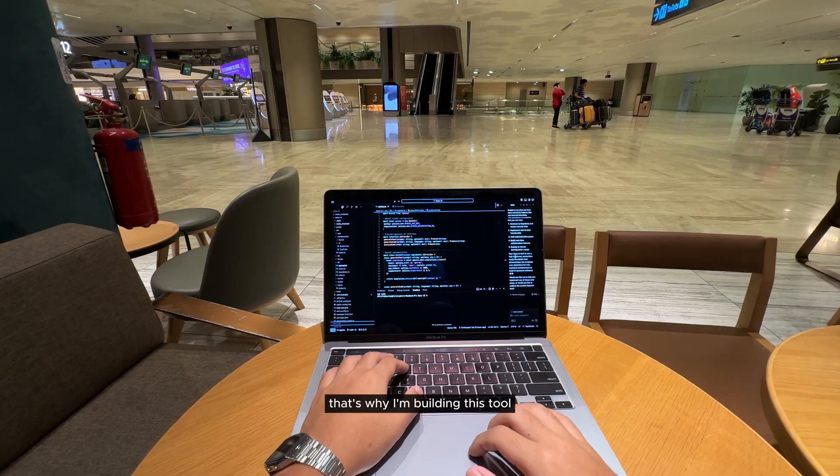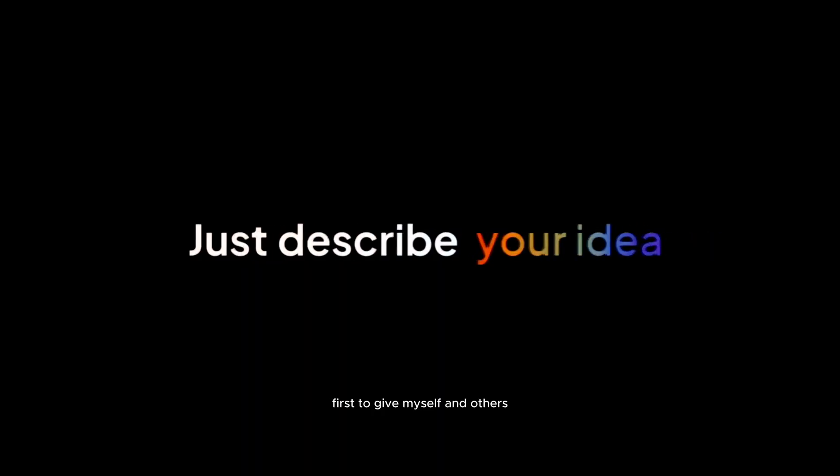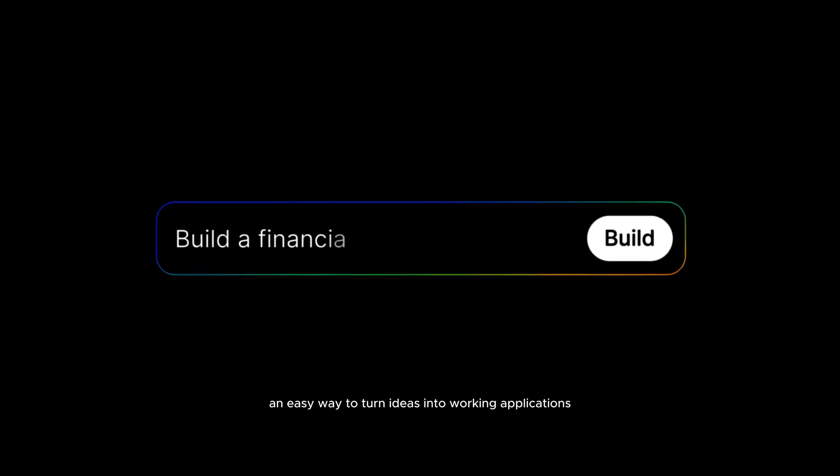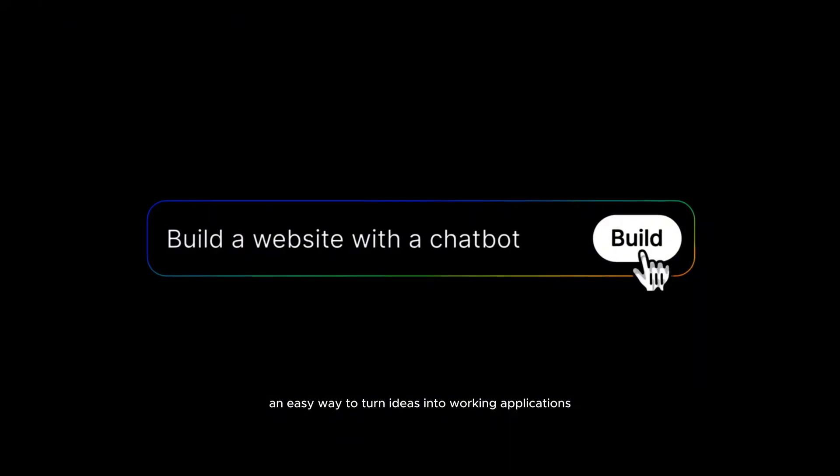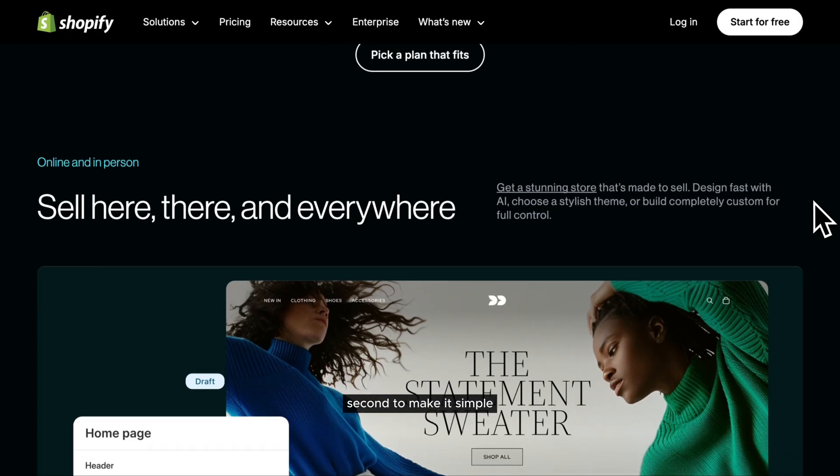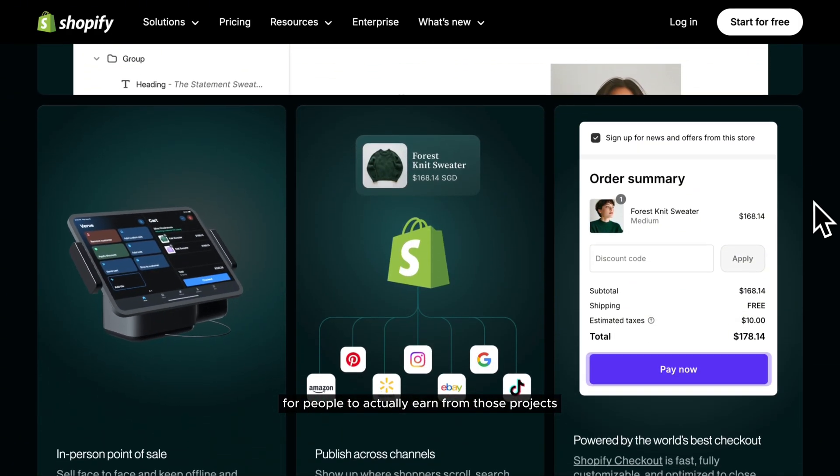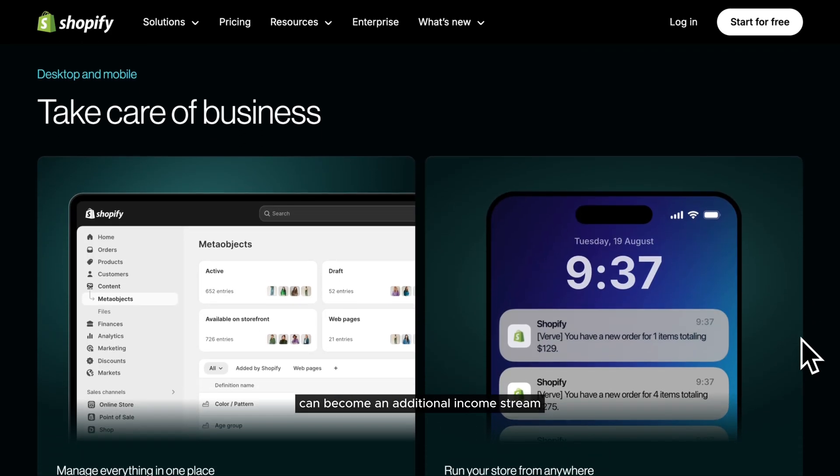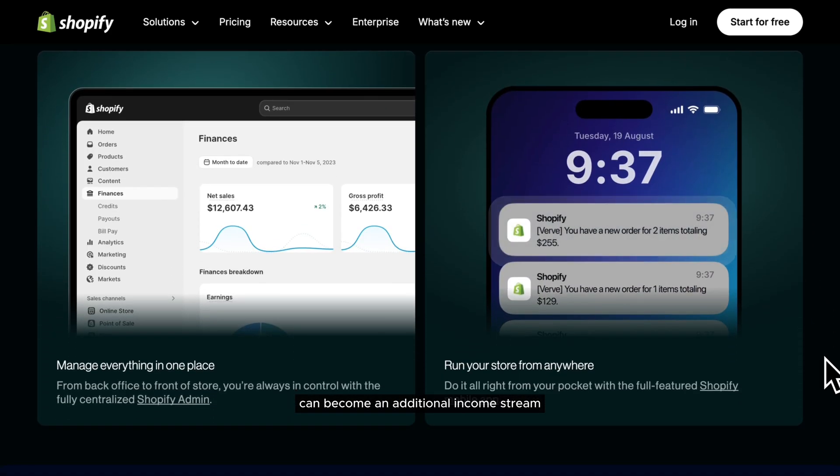That's why I'm building this tool with two main goals in mind. First, to give myself and others an easy way to turn ideas into working applications without touching code. Second, to make it simple for people to actually earn from those projects so that your ideas can become an additional income stream.